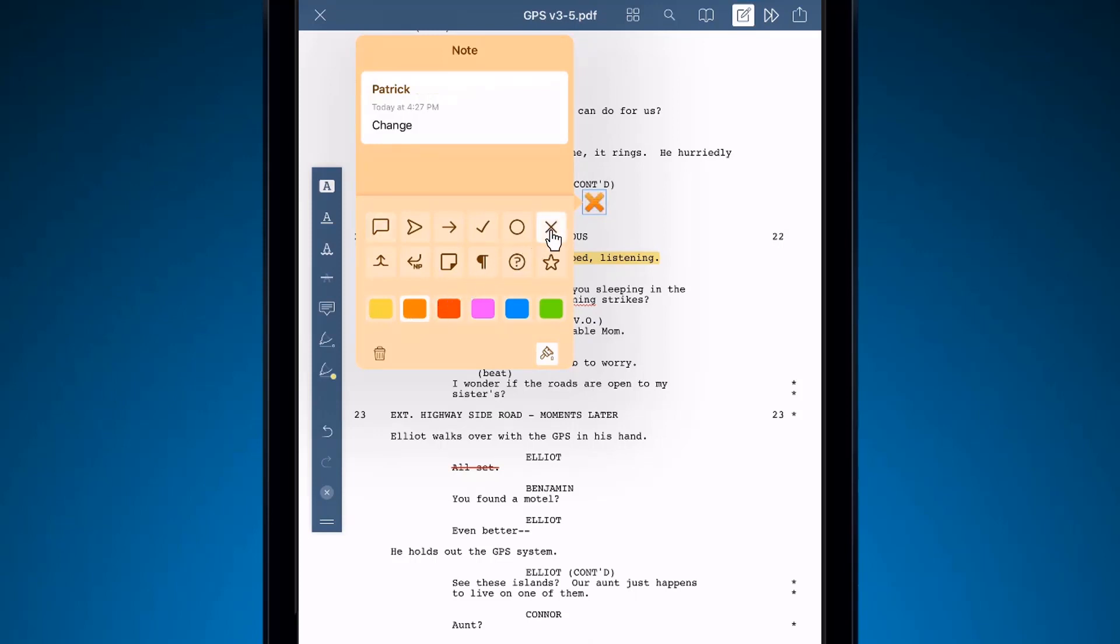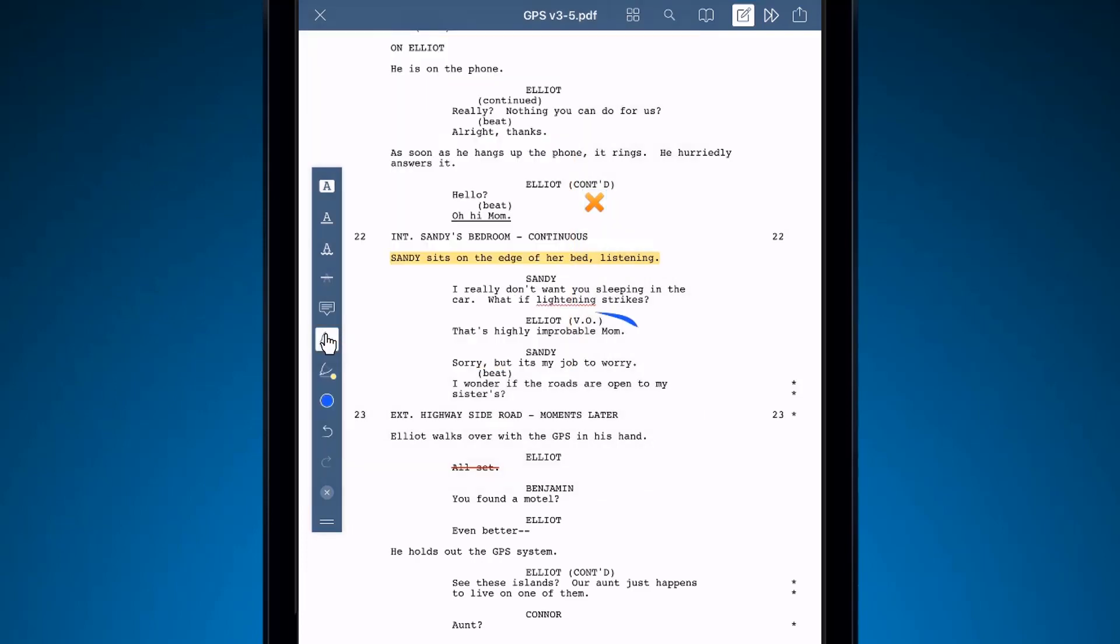You can also draw on your script by selecting the Thin Ink option, or the Thick Ink option. Like the previous annotation options, you can access their settings here.